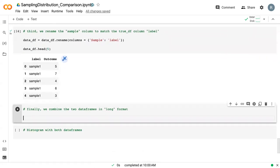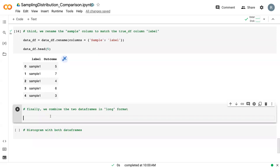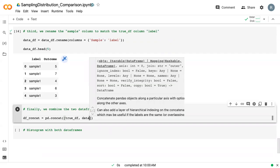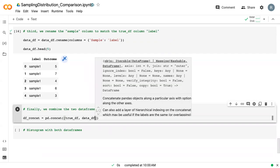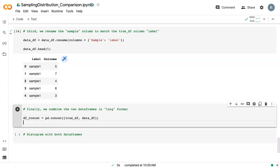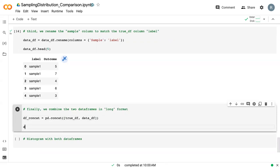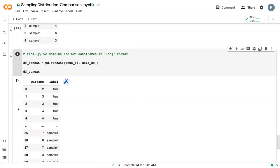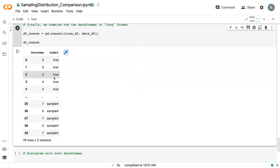Finally, we can concatenate this into two data frames while maintaining our long format. We use the pd.concat function. In this case, we give it our first data frame, comma, our second data frame in square brackets. We print that and we can see that it starts off with all of our true data and then it ends with all of our sample data.